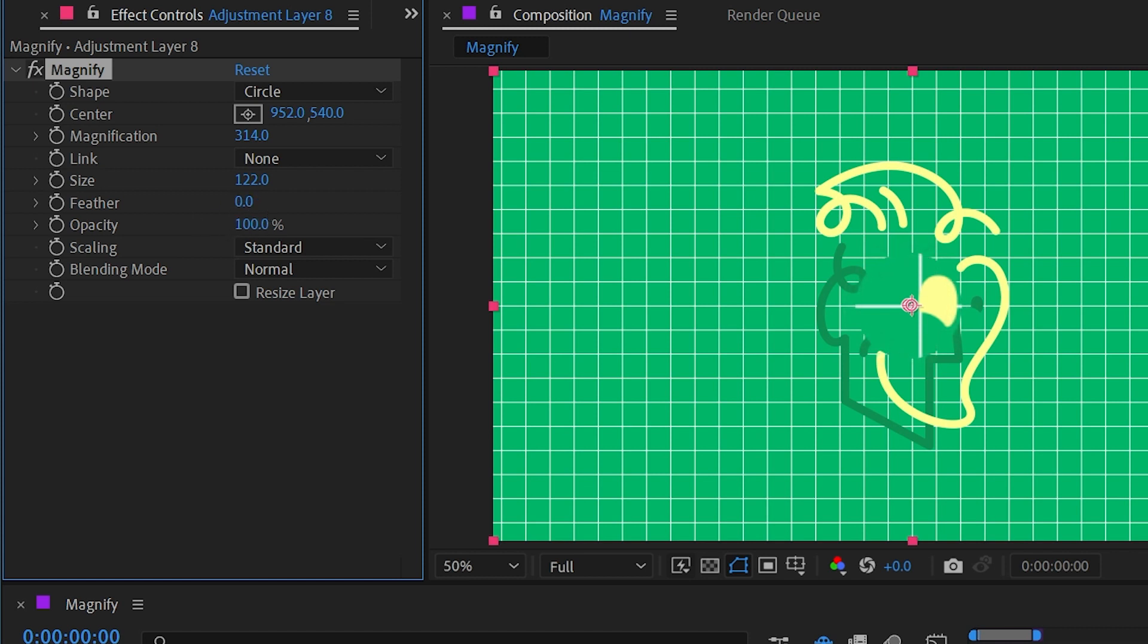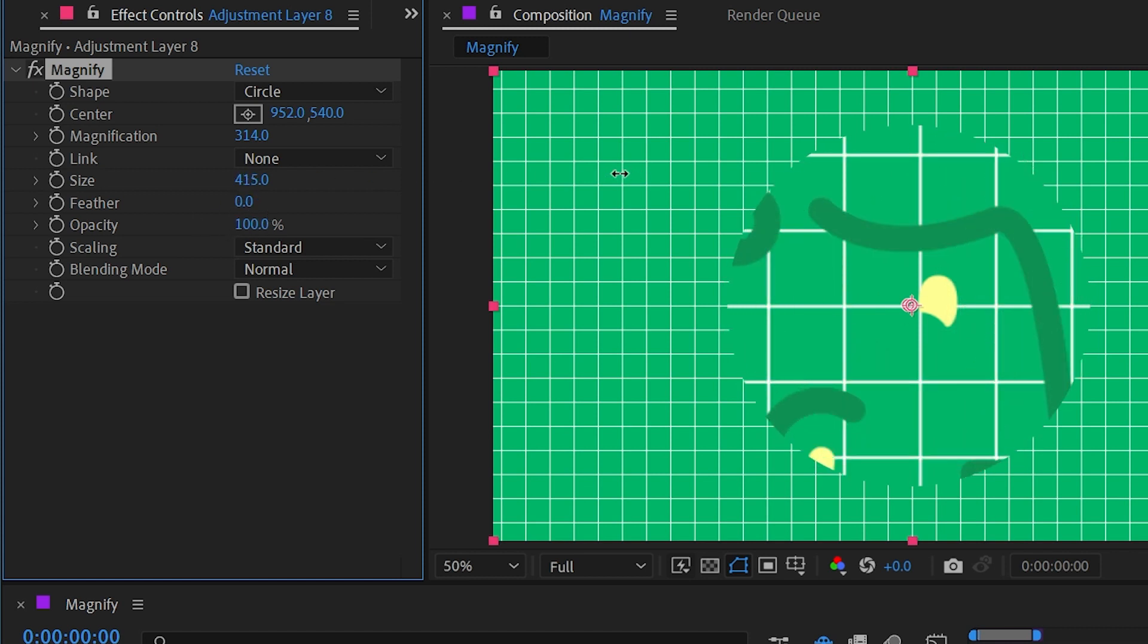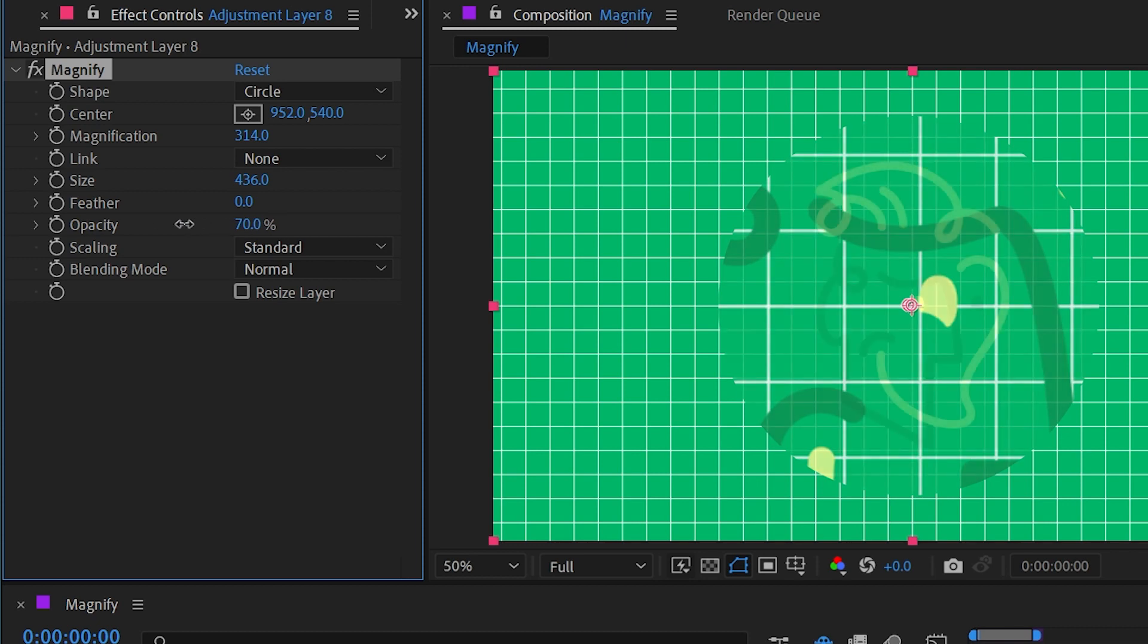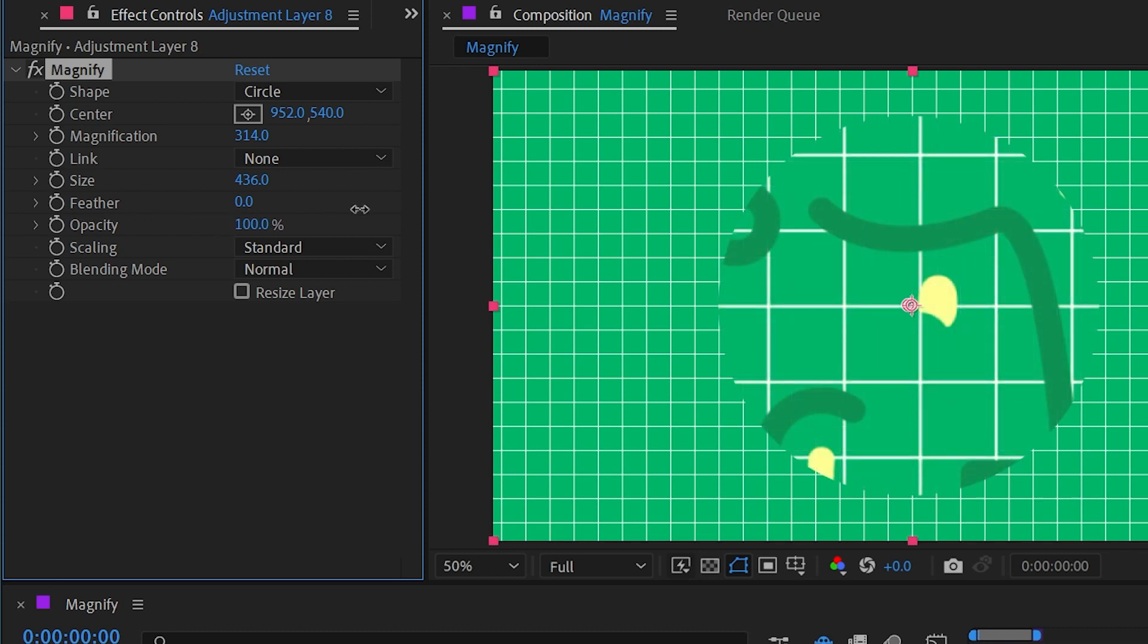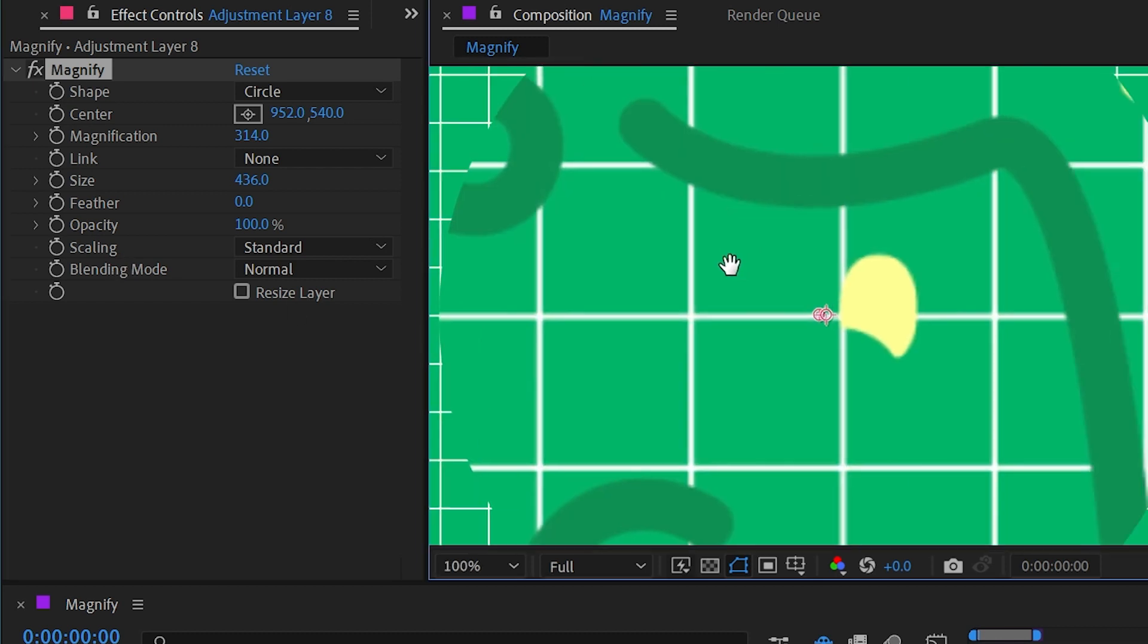Next up we have the opacity, which just fades between the affected and unaffected version of the layer, and then we have the scaling and blending mode. So let me zoom in here nice and close to a magnified portion of this layer and just change the scaling from standard to soft.